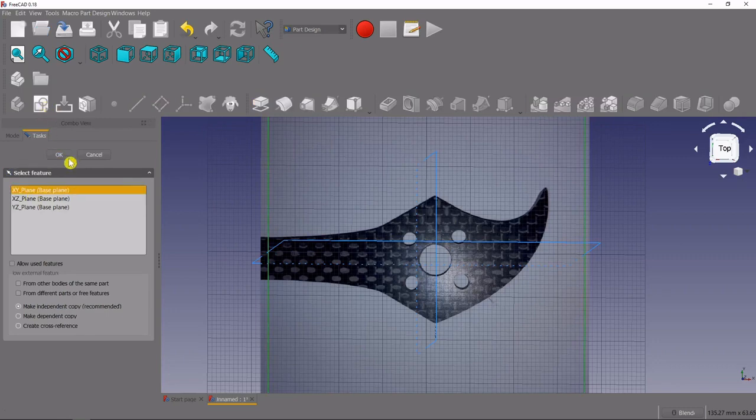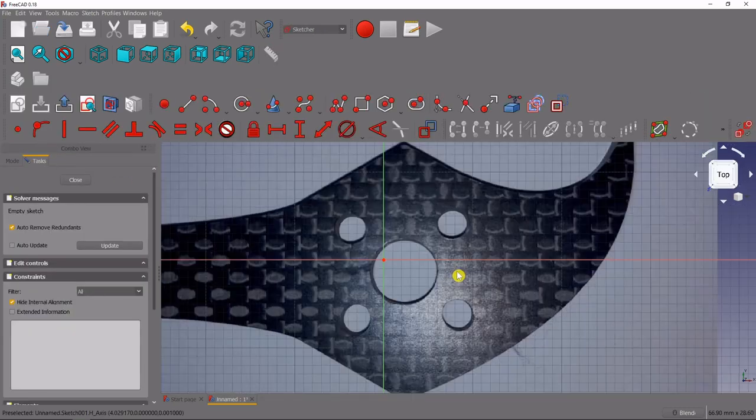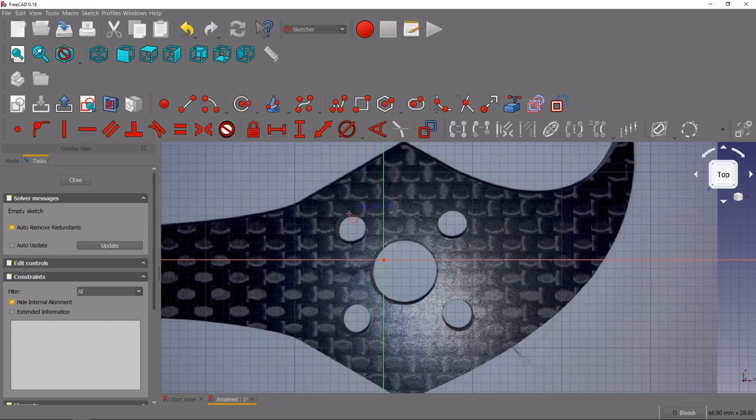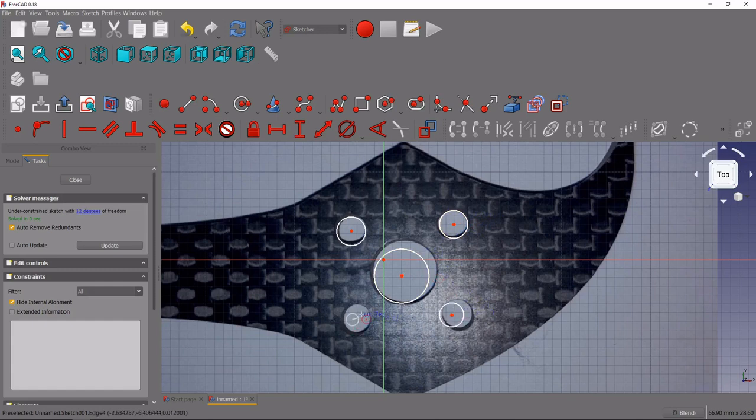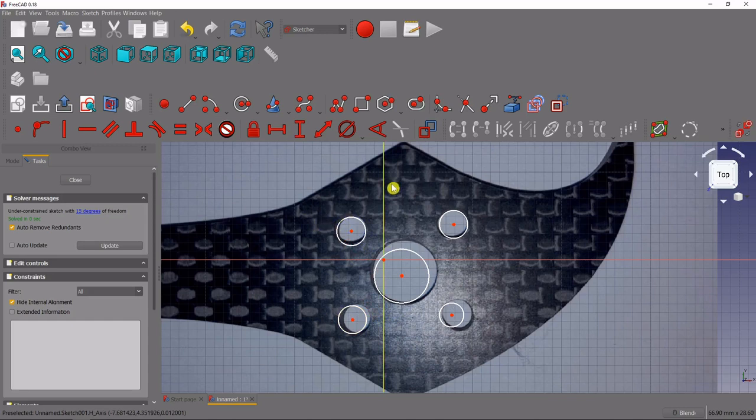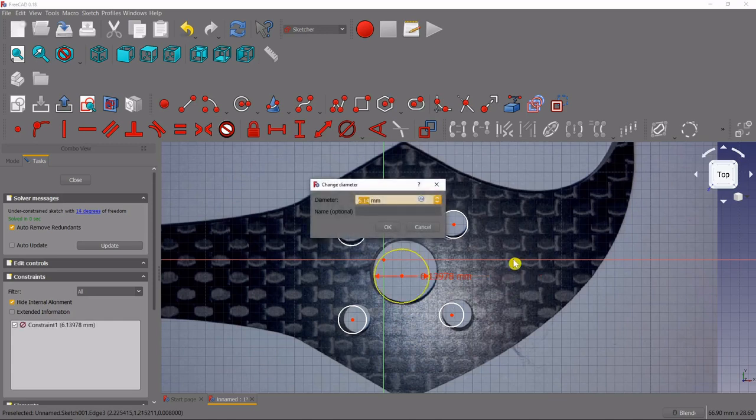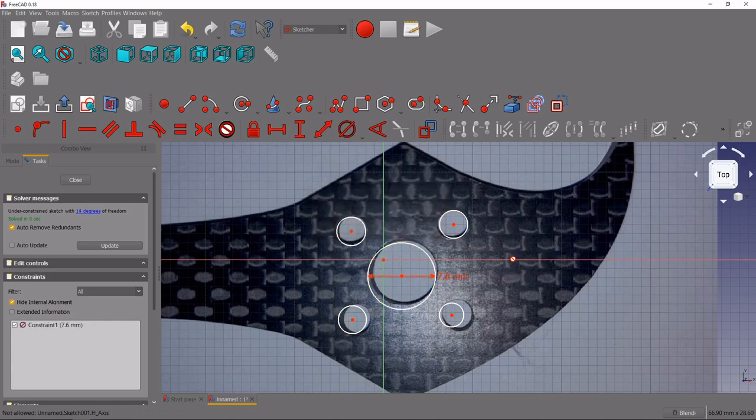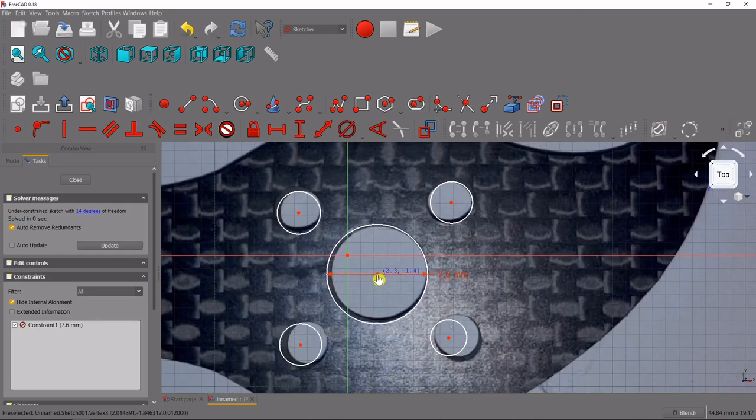We'll select the XY plane and then we're just going to quickly make some circles here. I'm not being exact because I actually took these measurements with the caliper, so we're going to come up here, we'll select constrain diameter. And I'm going to select this one, I know that this one is 7.6, and then I'm just going to fit it right in there where I know it goes.